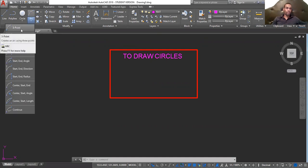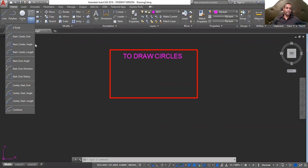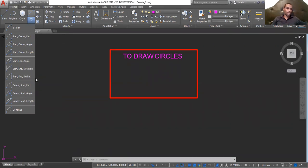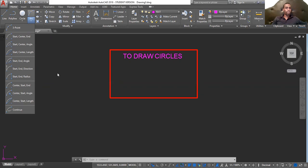The use of three-point arcs, arc where you would start, center, and end, start, center, angle, start, center, length, start, end, angle, start, end, direction, start, end, radius, center, start, end, center, start, angle, and center, start, length.